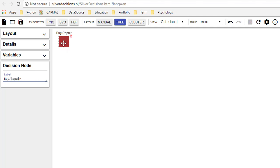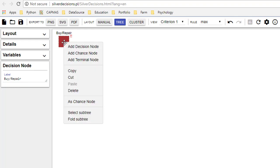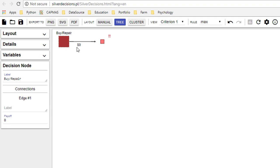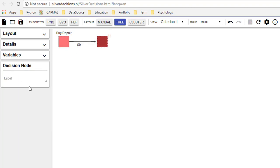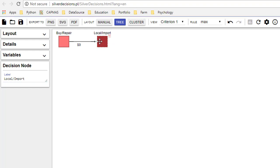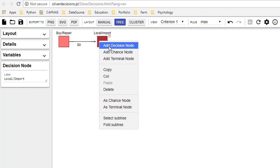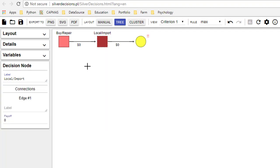Then depending on that decision you had another decision node. The next decision node was to decide whether to get a local or imported machine. Then there's a chance node. A chance node is if you get a local machine then there are two possible outcomes. So this is for a local machine.